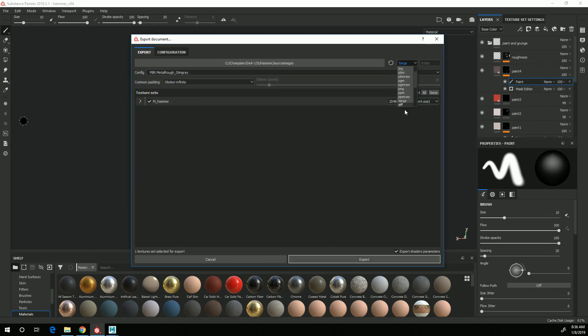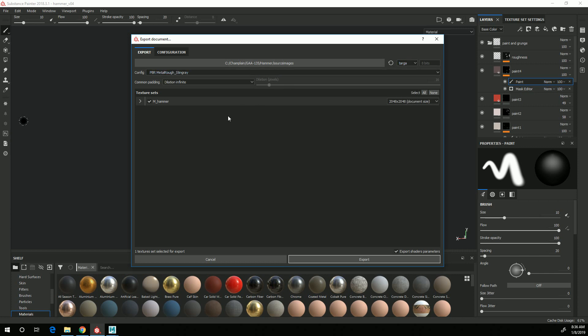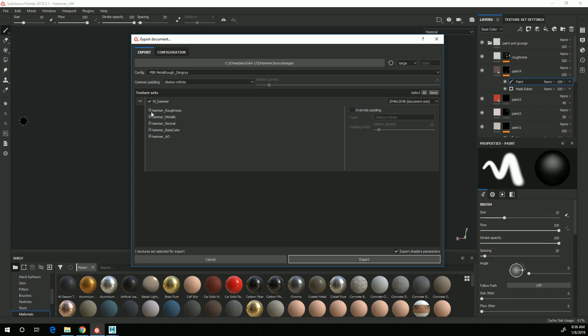And you want to make sure that the file type is set to Targa. By default it's set to PNG, so make sure you change that to Targa. Then if you click this here, you'll see that each of your texture names are all named Hammer because my mesh is named Hammer, and then underscore the name of the map. And you should have five of them there.